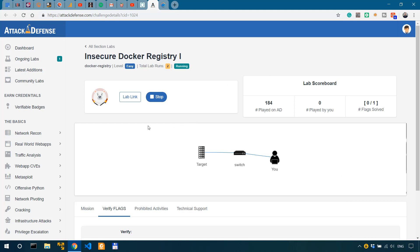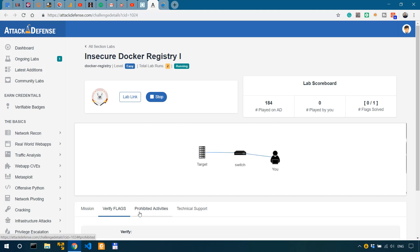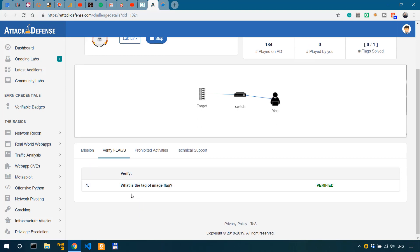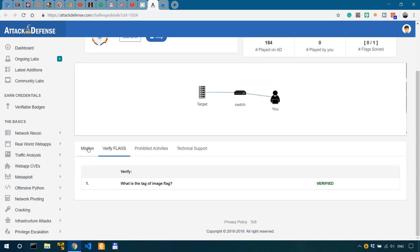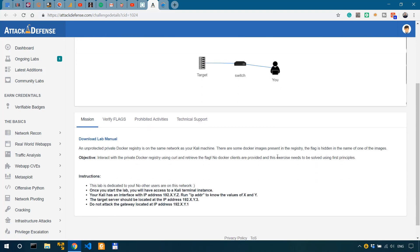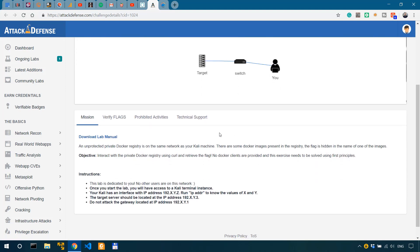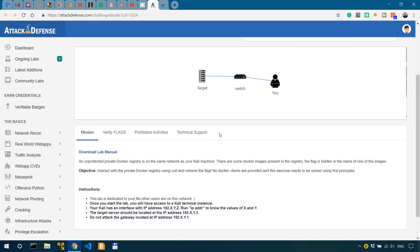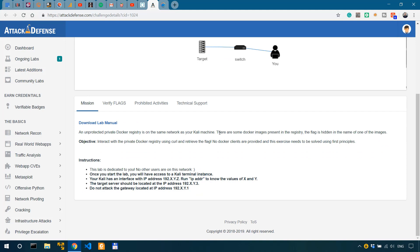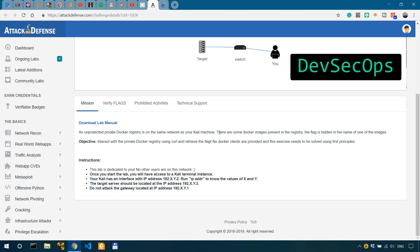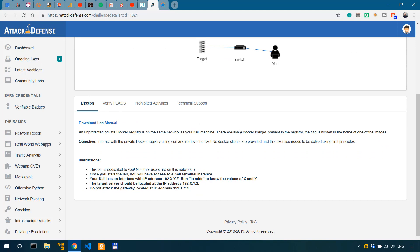In this video we're going to do another challenge, which as you can see involves retrieving sensitive information from Docker registries. This would be actually very good practice for DevSecOps who need to learn how to work with Docker from a security standpoint.